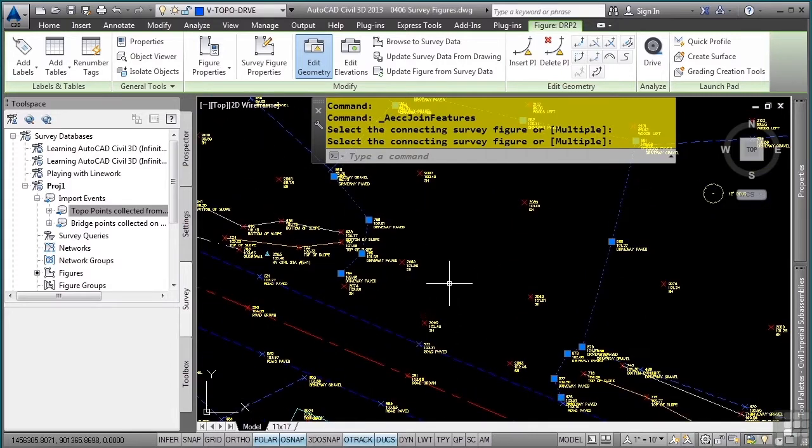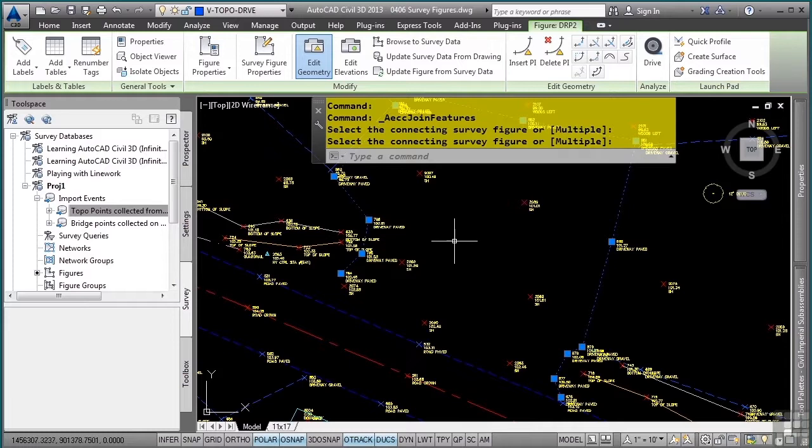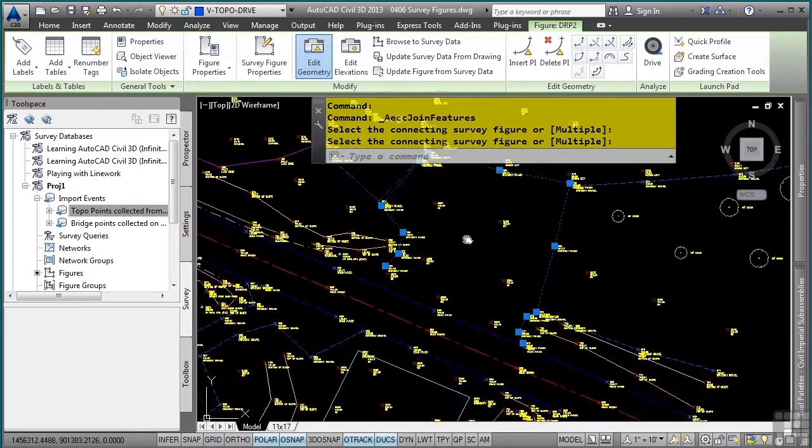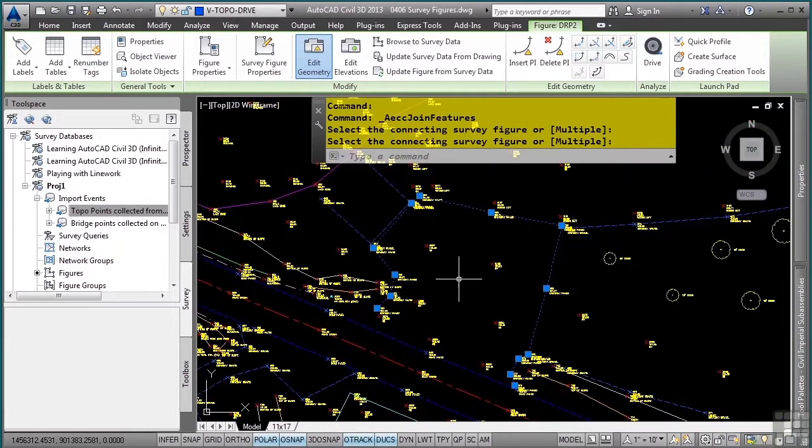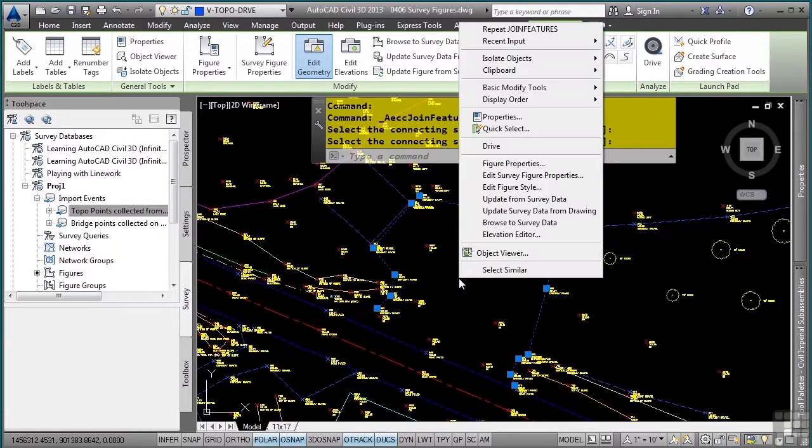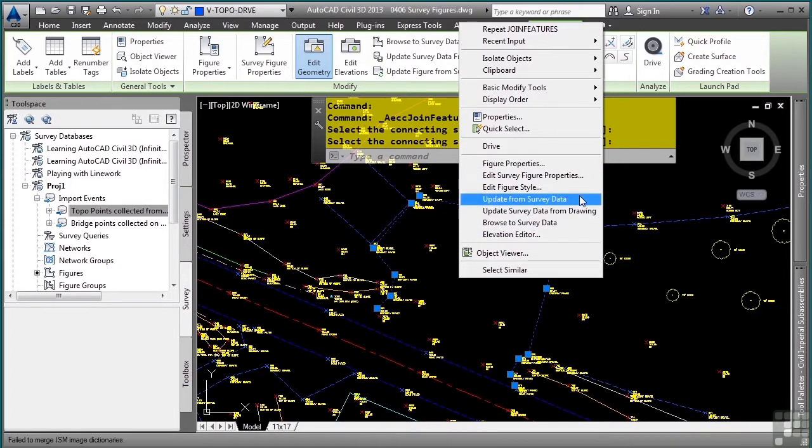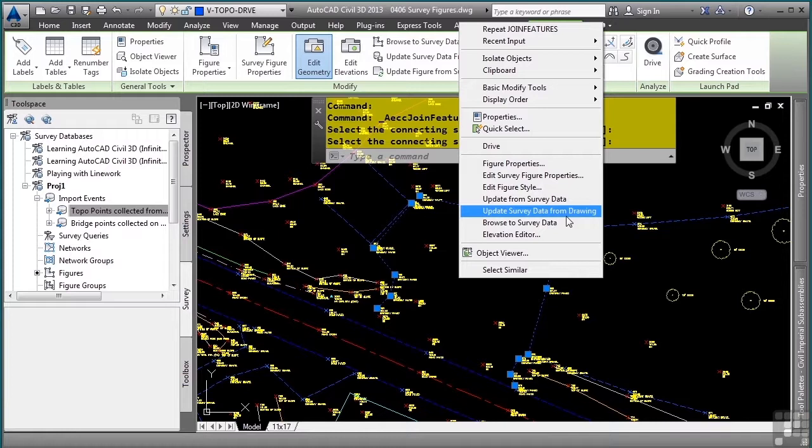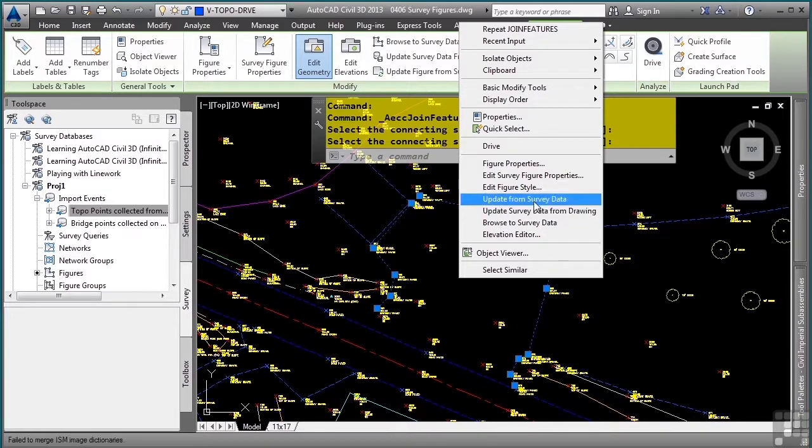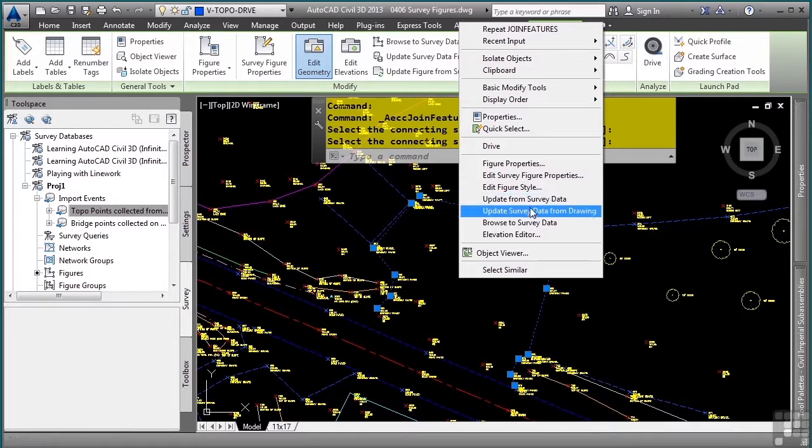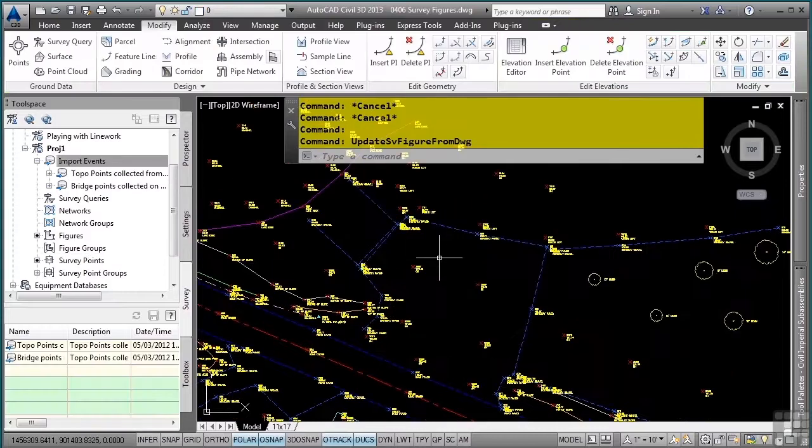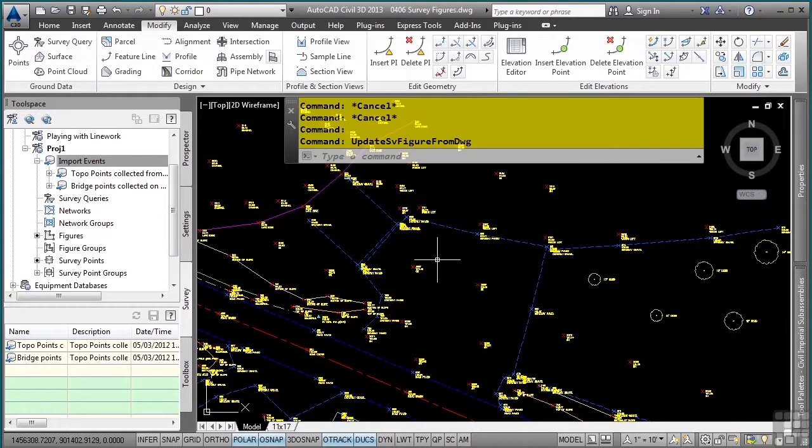So now, what I want to do is I want to update my survey database with this figure. So I can right click with that figure selected, and there are a few options available. Make note of these options. I want to choose the update survey data from drawing. Note that if I select this one here it will actually override any of the settings that I've done so far. I'll select this tool, and that figure will now be updated in the survey database.